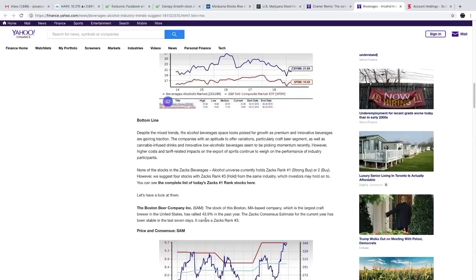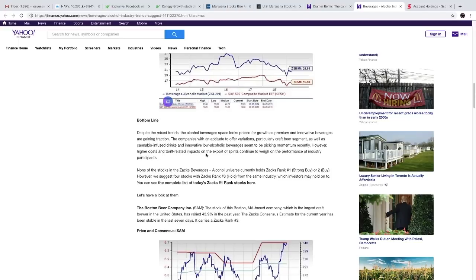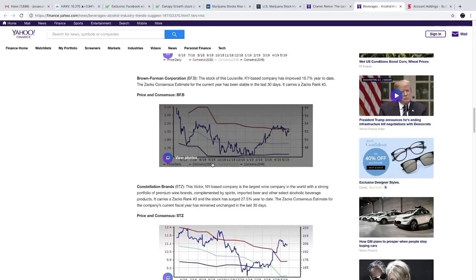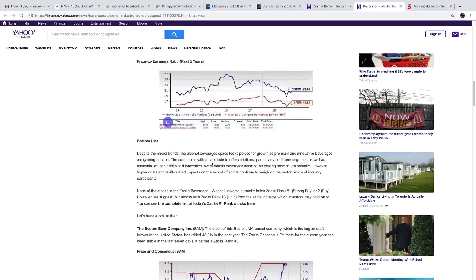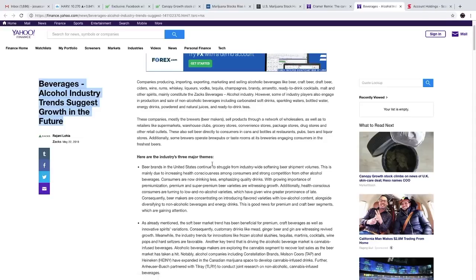The bottom line is, despite the mixed trends, the alcohol beverages space looks poised for growth as premium and innovative beverages are gaining traction. The companies with an aptitude to offer variations, particularly craft beer segments as well as cannabis-infused drinks and innovative low-alcoholic beverages, seem to be picking momentum recently. However, higher costs and tariff-related impacts on the export of spirits continue to weigh on the performance of industry participants. So there you have it. People drinking alcohol are more concerned about their health nowadays, so I think this is something very promising for the CBD industry and for CBD beverages.